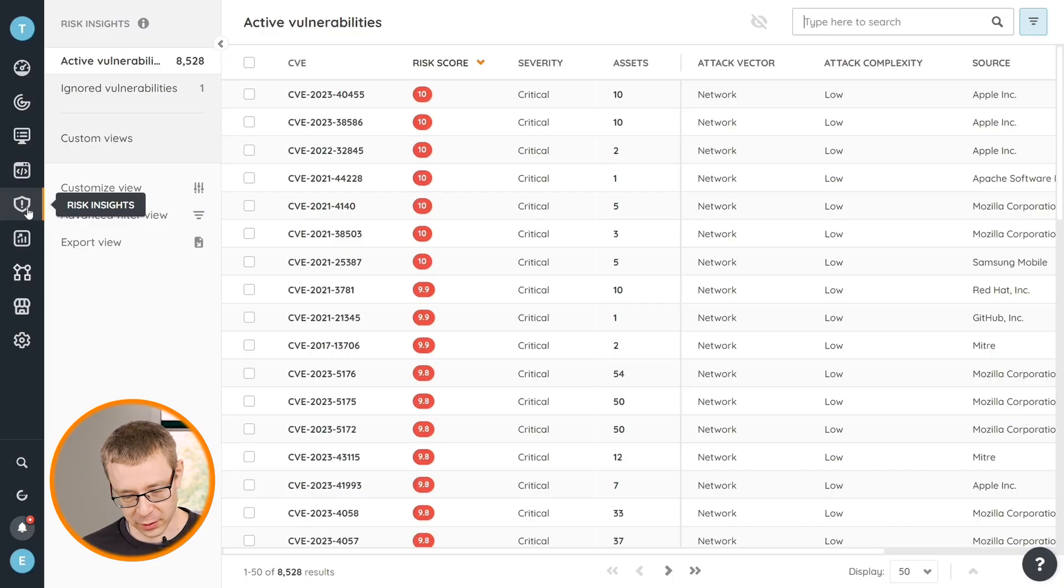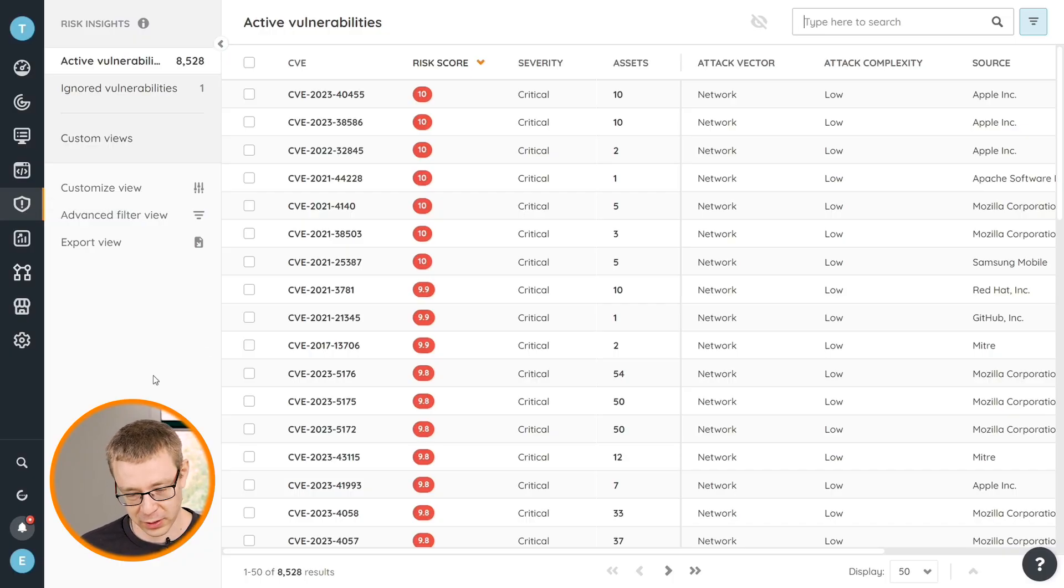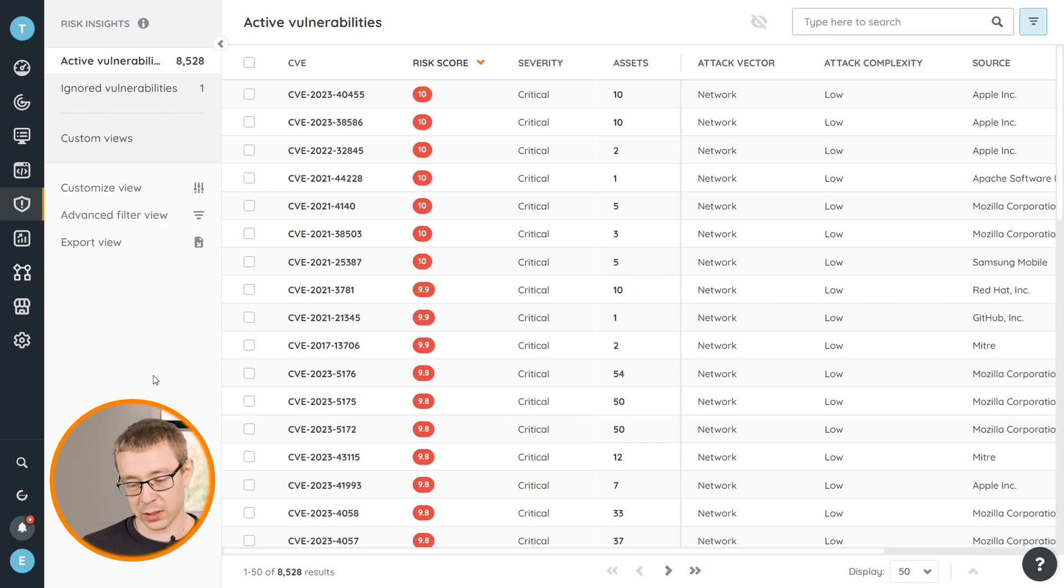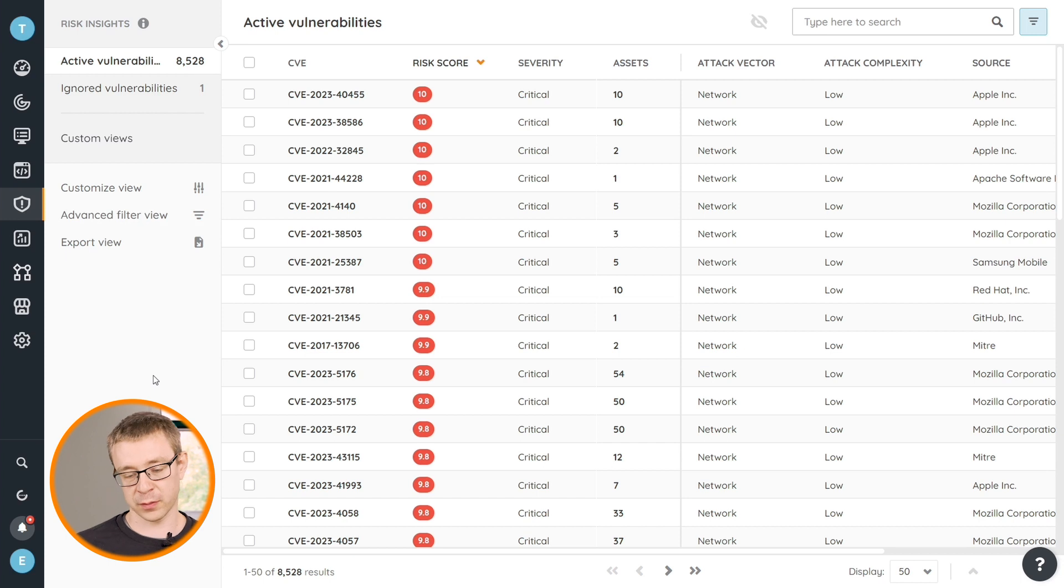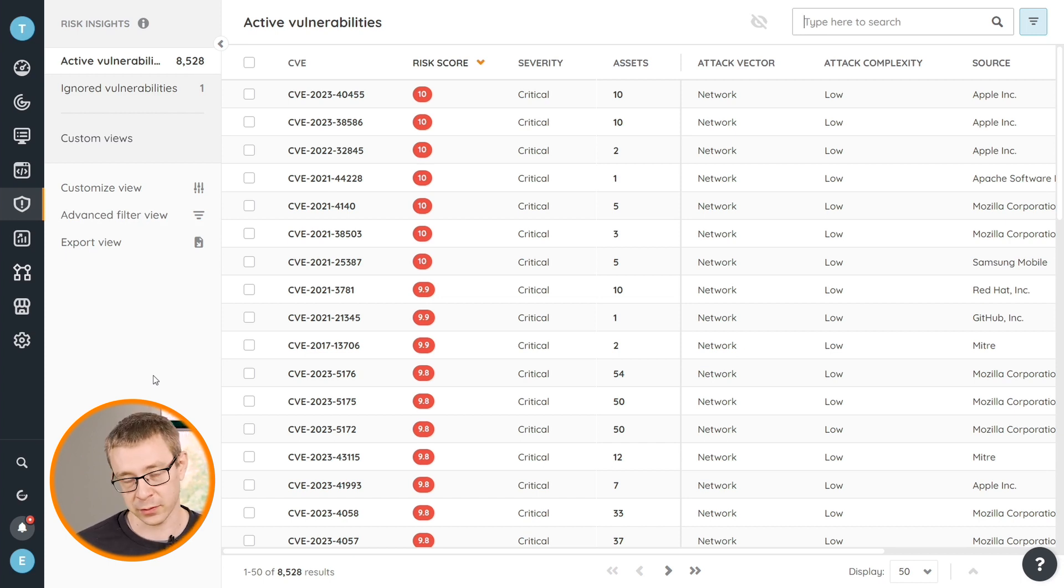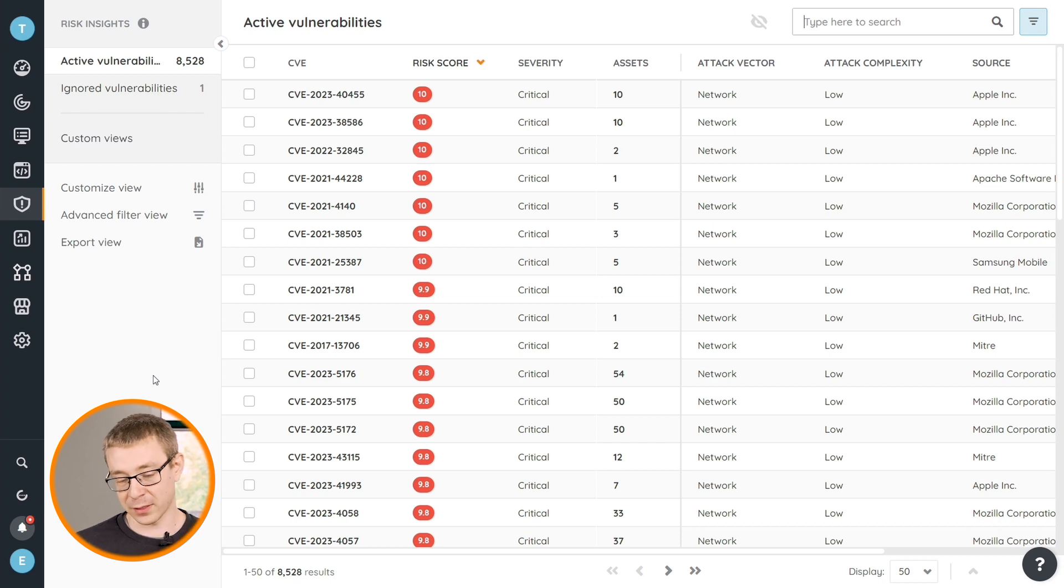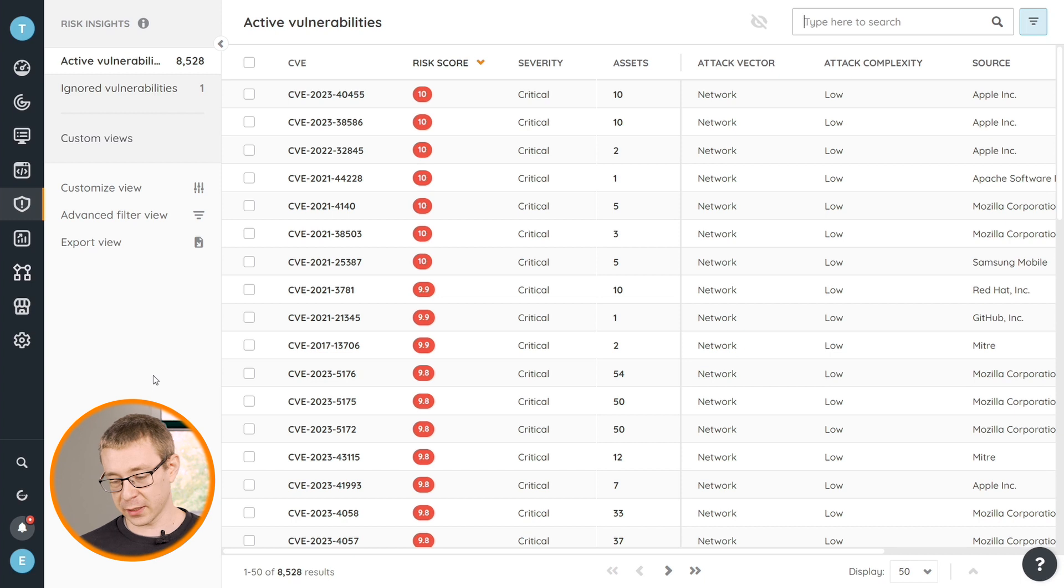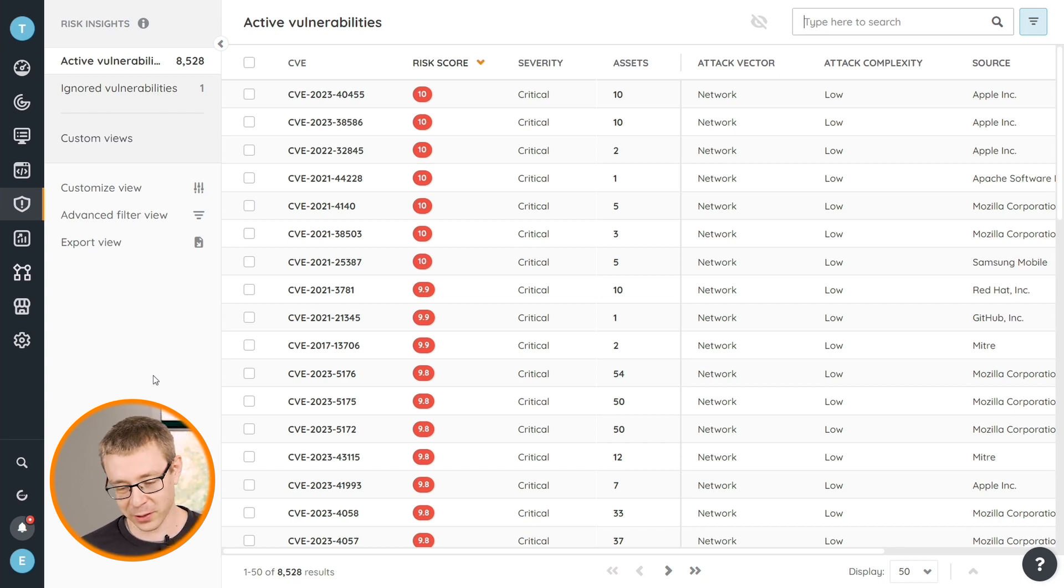Starting on our default site, I'm going to head over to the Risk Insights area, where you'll be able to see all of the vulnerabilities that we've been able to identify in your environment. Obviously this is a very long list, but there's a few things here that you might not be aware of.